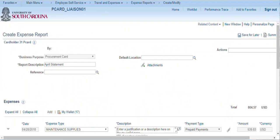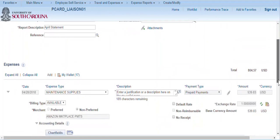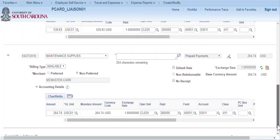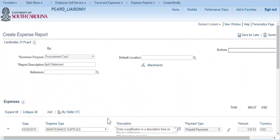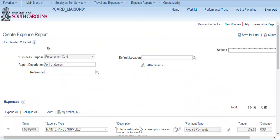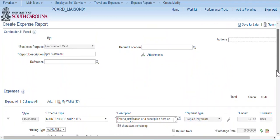The selected procurement card transactions are copied from the My Wallet page into the expense report. Notice the number of My Wallet transactions has decreased. The description entered on the My Wallet page, which was demonstrated in the My Wallet video, was also copied into the expense report as well as the attached receipt.